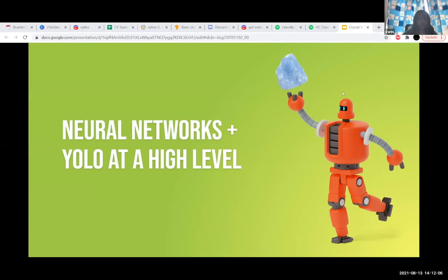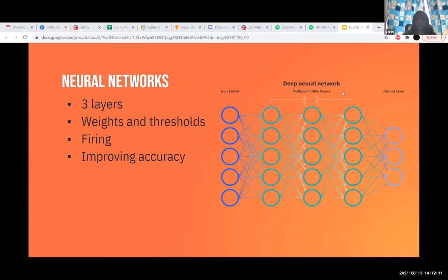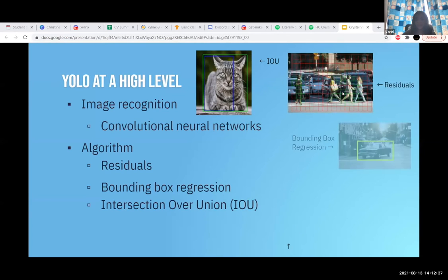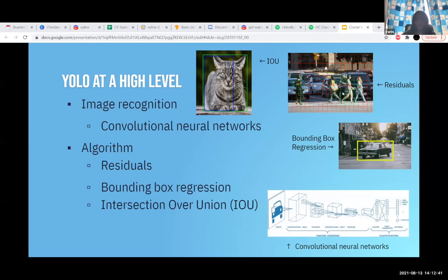Neural networks and YOLO at a high level: neural networks contain three important layers — the input layer, the hidden layers, and the output layer. Between these layers there are weights, which represent the strength of the connection between each node, and thresholds. When an input to an artificial neuron is greater than its threshold, the neuron fires and passes information to the next neuron. YOLO uses convolutional neural networks to recognize objects in images. CNNs read an image pixel by pixel, passing each pixel through different filters to produce an output. The YOLO algorithm uses residuals, dividing pictures into tiny boxes, then bounding box regression to box the object, and finally Intersection over Union (IoU), which finds the difference between YOLO's predicted box and the labeled box to make the model more accurate.